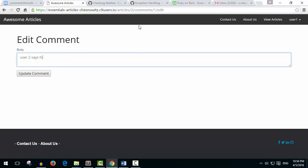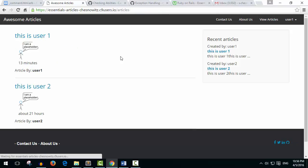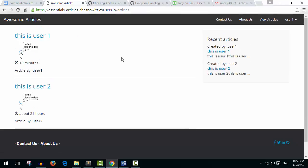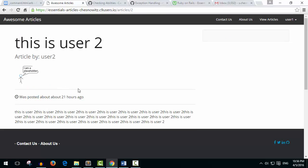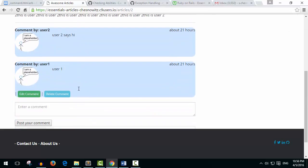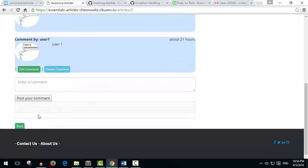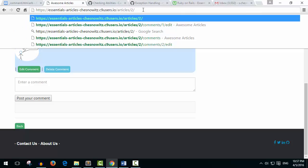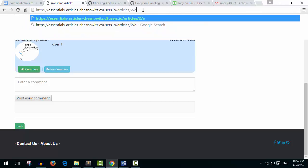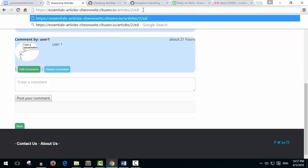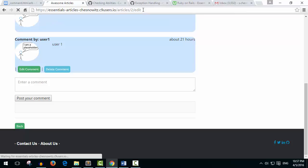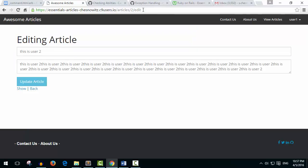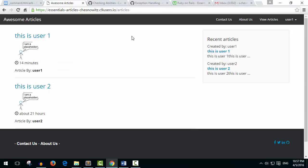The same is true with the article. So let's click on user two's article. Now there's no edit or destroy down here, but what if I went up here and I just put a forward slash edit. There it is. I can edit this article. So that's why it's important that we do this also on the controller.